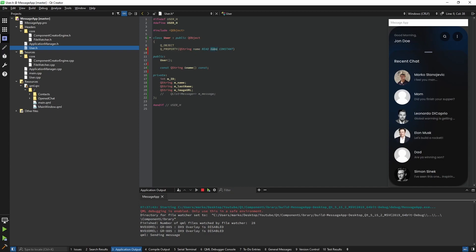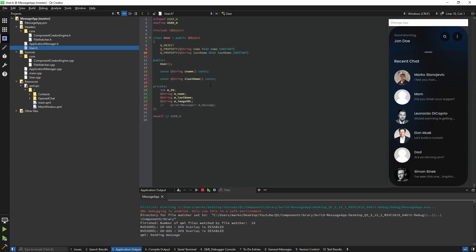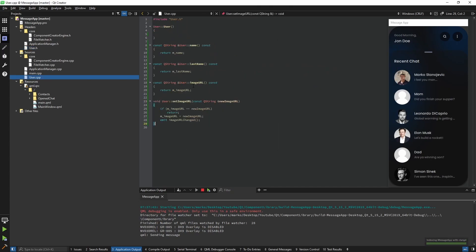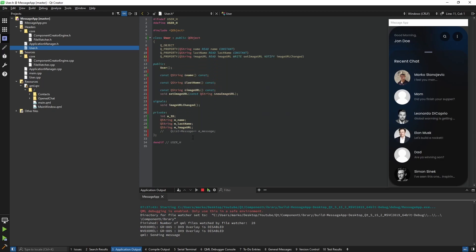The read key should be connected with the getter of our name — in our case it's also called 'name'. Keep in mind if this was called 'getName' it would not work, because this is searching specifically for 'name'. I'm going to define the last name the same way. And just for example's sake I'm going to make the image URL mutable, so we generate it without the constant. As you can see it created the getter and the setter, and it also defined the write key connected to the setter.